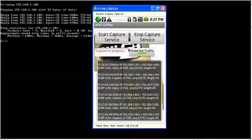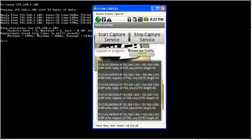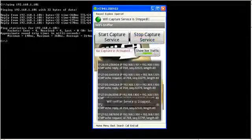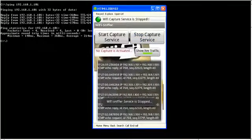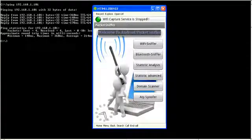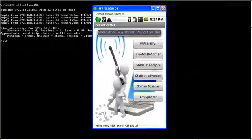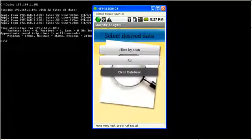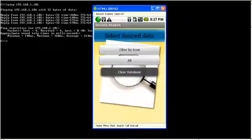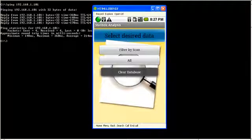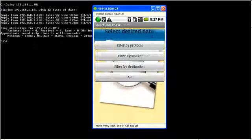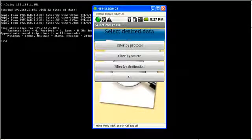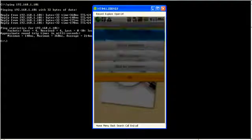Now let's stop the capture service. Go back to the main menu and inspect the statistic analysis menu. This menu allows us to see the database where our captured data is stored. So let's see all the database.